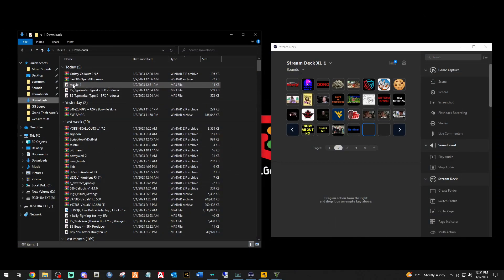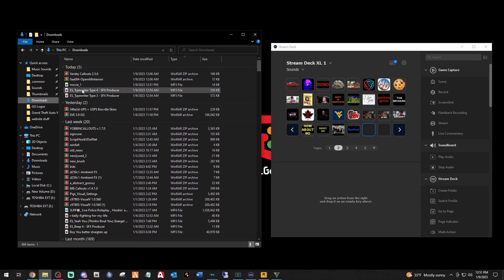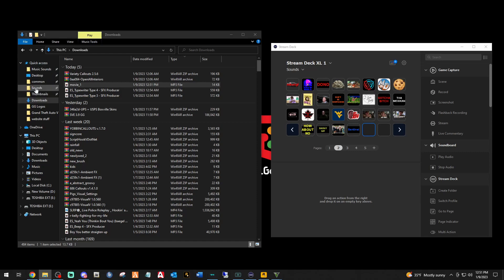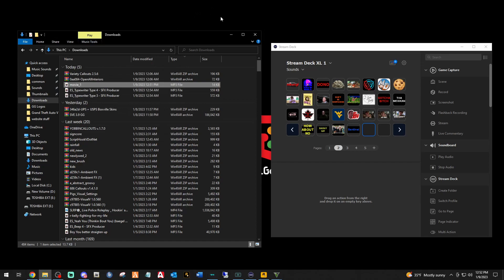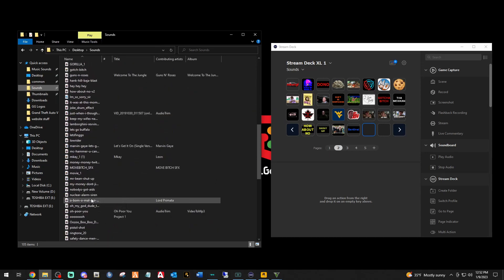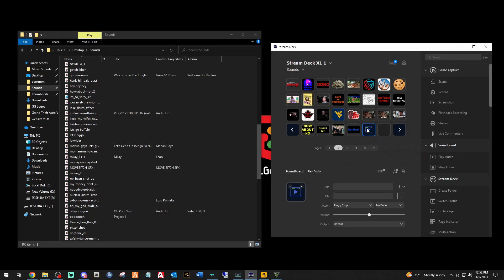In my Downloads tab, there's movie_one. I have a Sounds folder because I like to clean out my Downloads folder from time to time, so I move movie_one into my Sounds folder. If you don't have a Sounds folder, you can just create one on your desktop by right-clicking. Now over in the Stream Deck, under Soundboard, go to 'Play Audio' and drag it over and drop it into an empty slot.